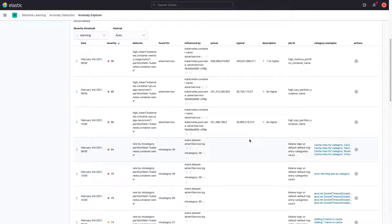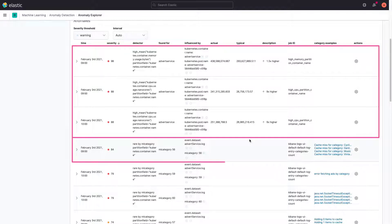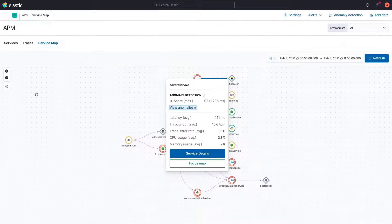We can quickly see that our Machine Learning jobs have detected anomalies in our memory and CPU usage. There are also some interesting anomalies related to cache. Let's see what we can find out about these anomalies in the APM app.